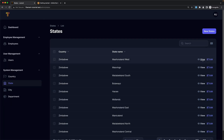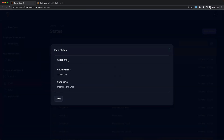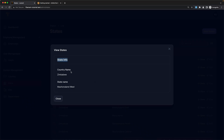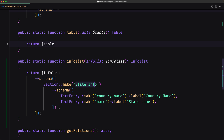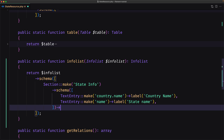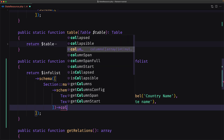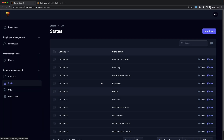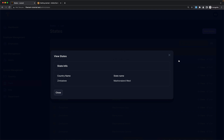Let's see in the browser. If I refresh and view — here we have 'state info' with country name and state name taking the full width. If you want, you can change that by setting columns to two, for example. Save, refresh, and now we have state info with country name and state name side by side.